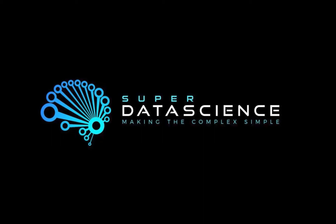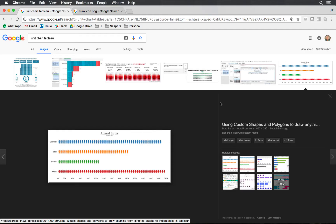Good day and welcome to another exciting delivery of our custom chart series on Tableau. Today we will be looking at unit charts. This is what the unit chart looks like — it gives us a nice graphical way of looking at data. In this example we have the annual births for a specific area, with little individual units indicating either one or a collection of a number of observations.